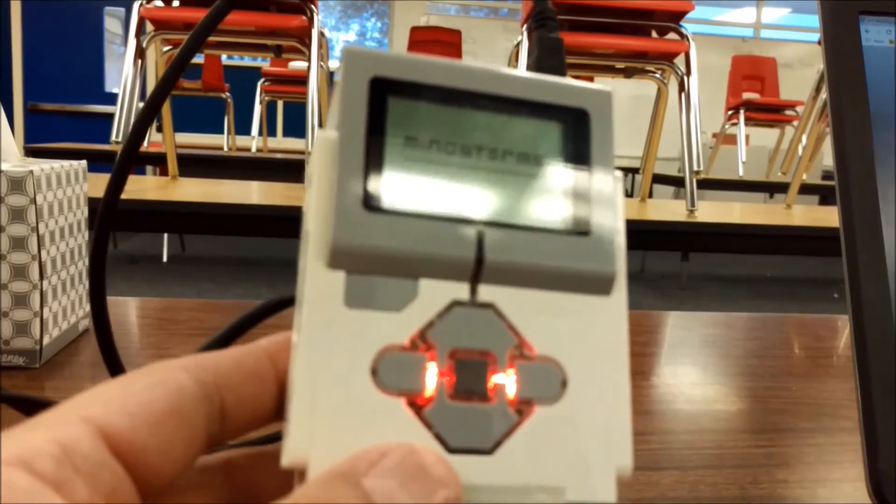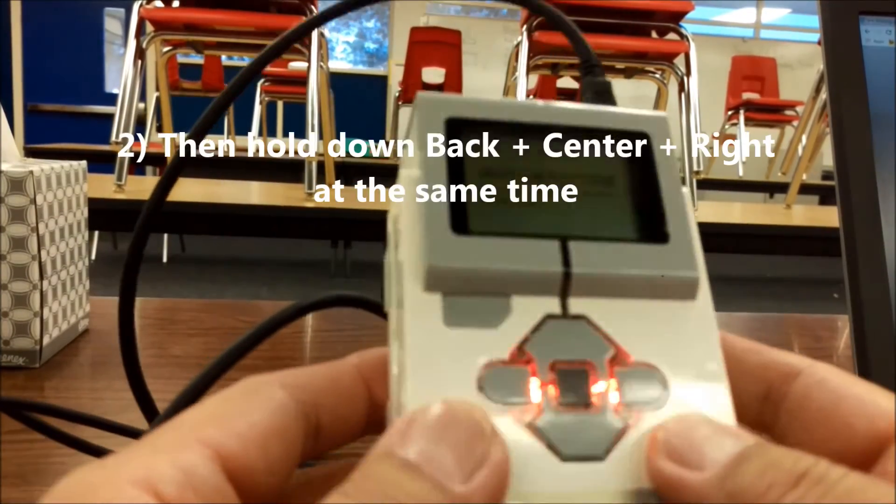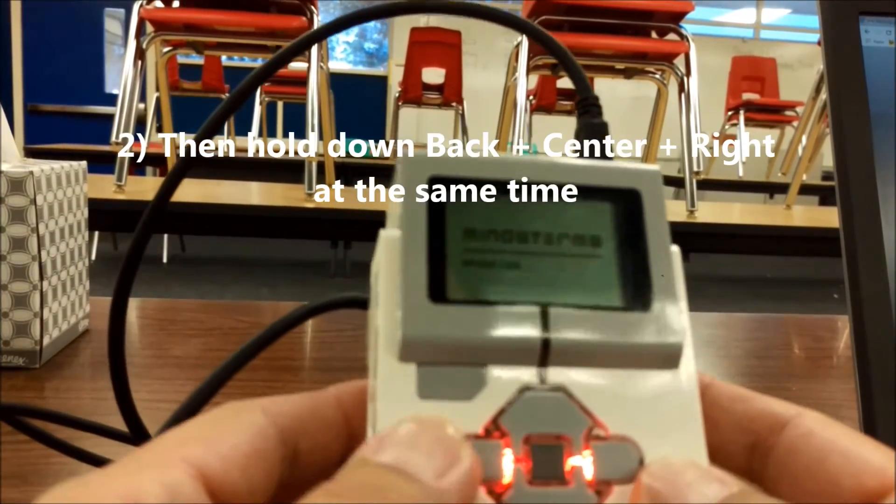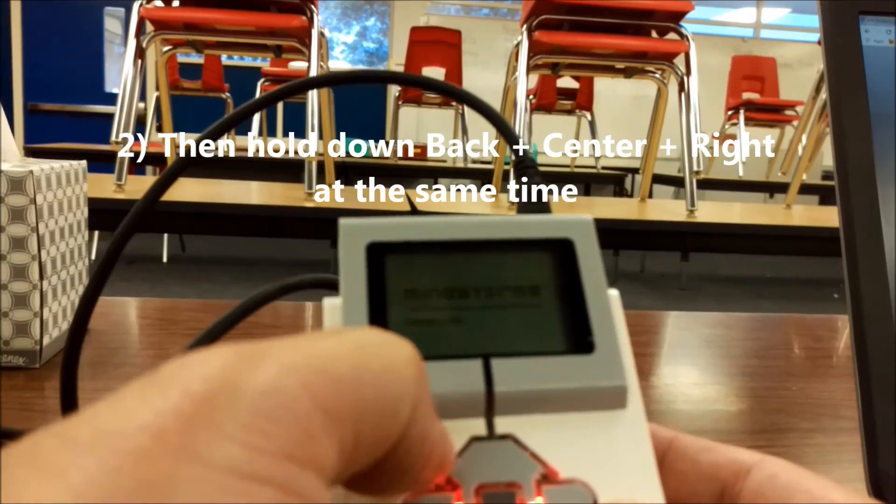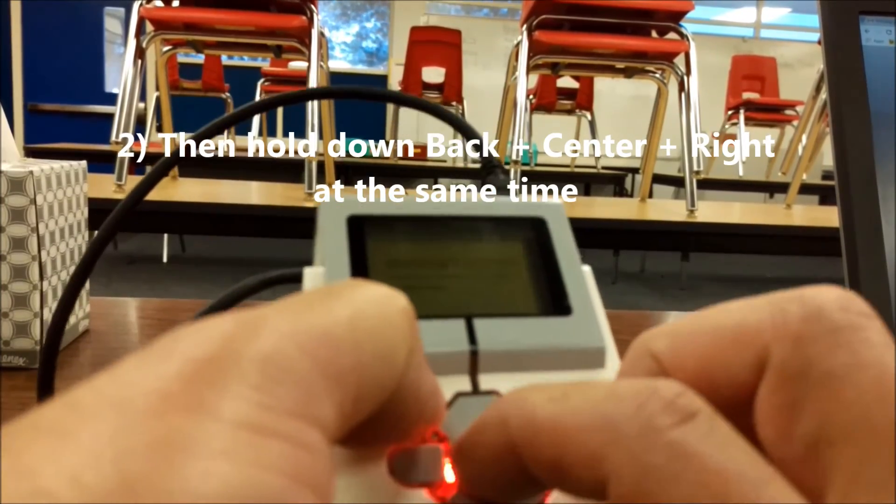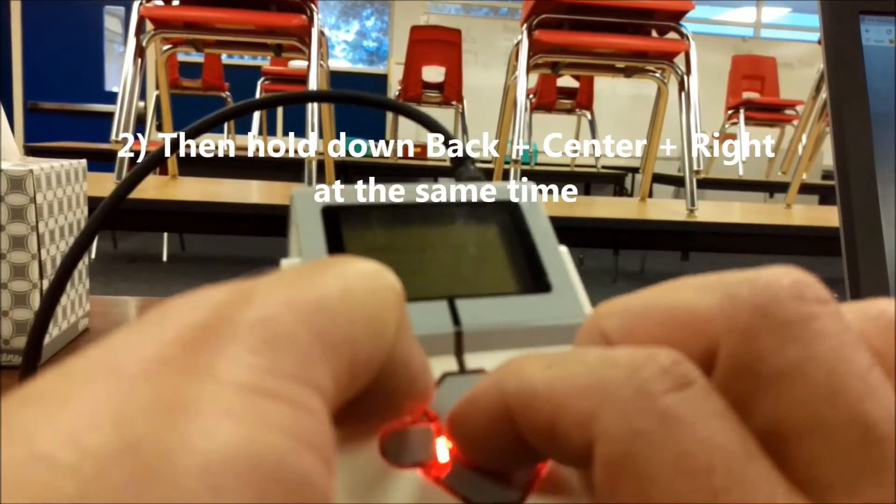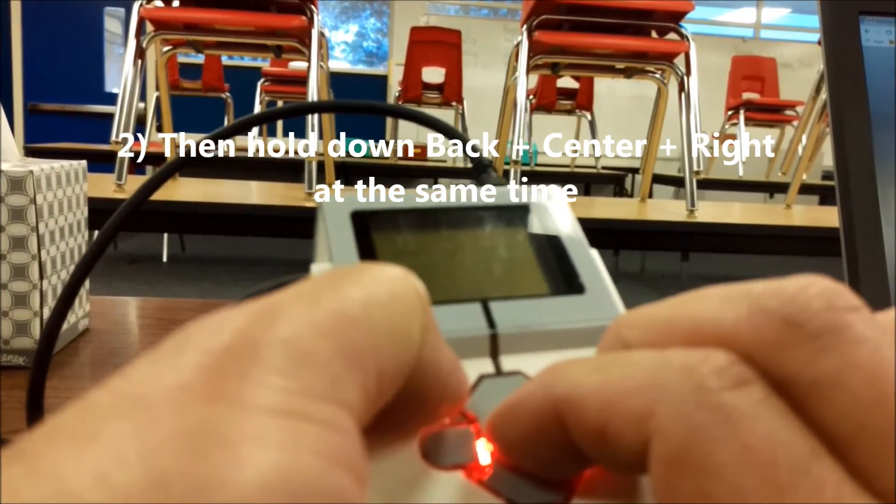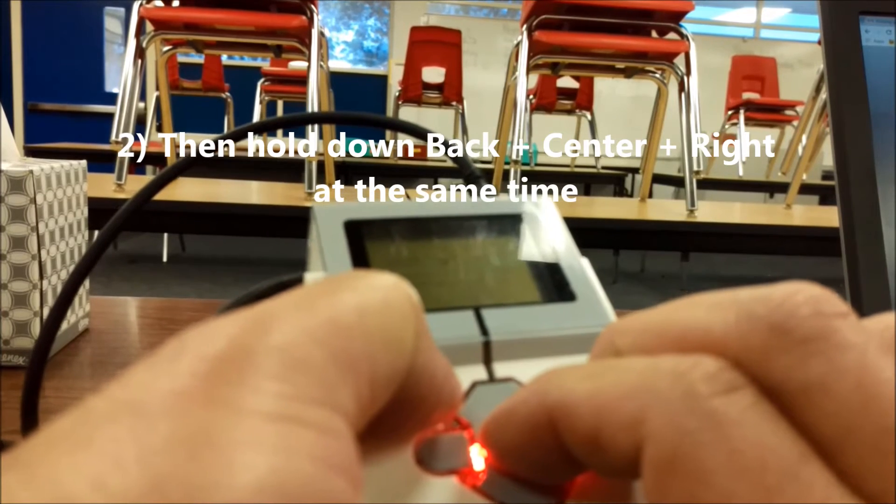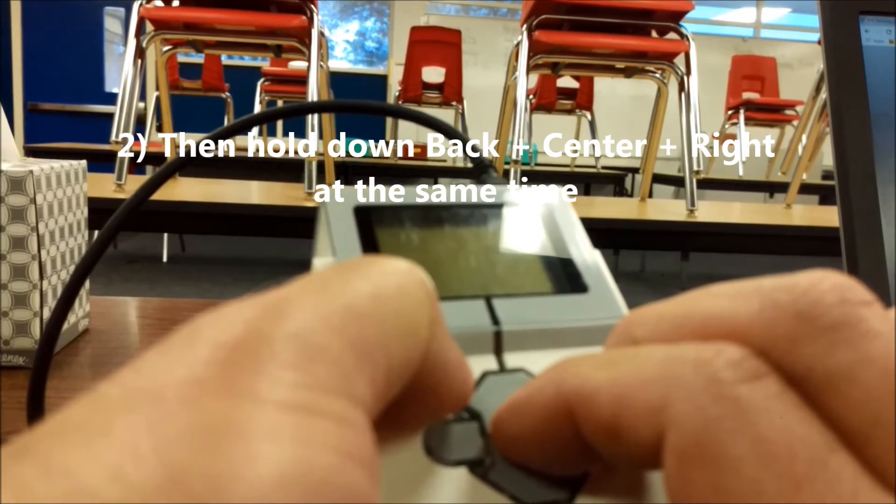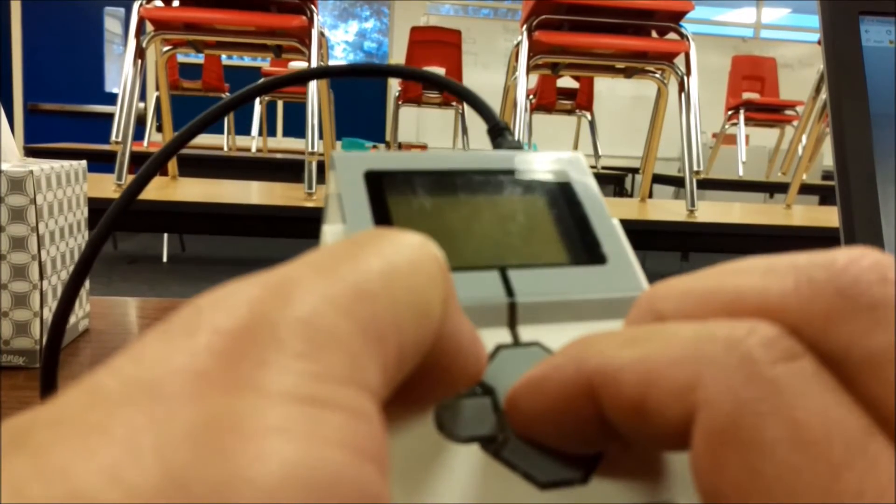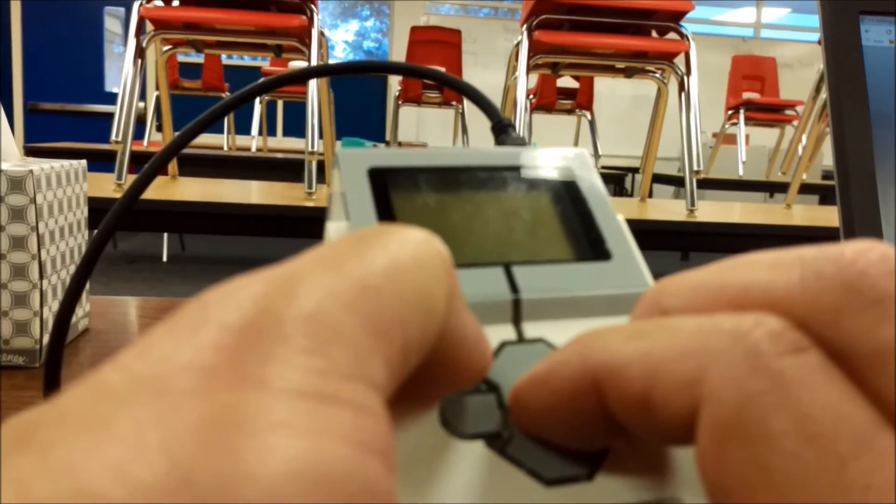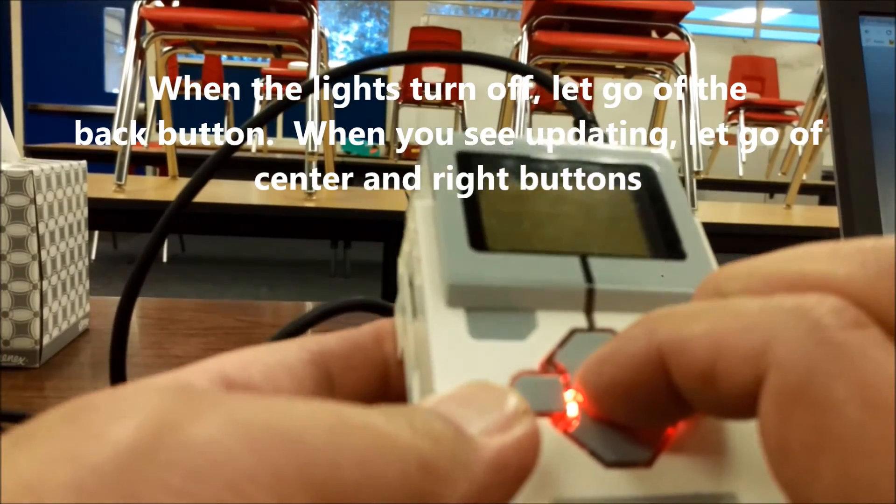And then we're going to hold down some buttons here. Are you ready? We're going to hold down the back, the center, and the right buttons. And when the light turns off, we're going to let go of the back button.